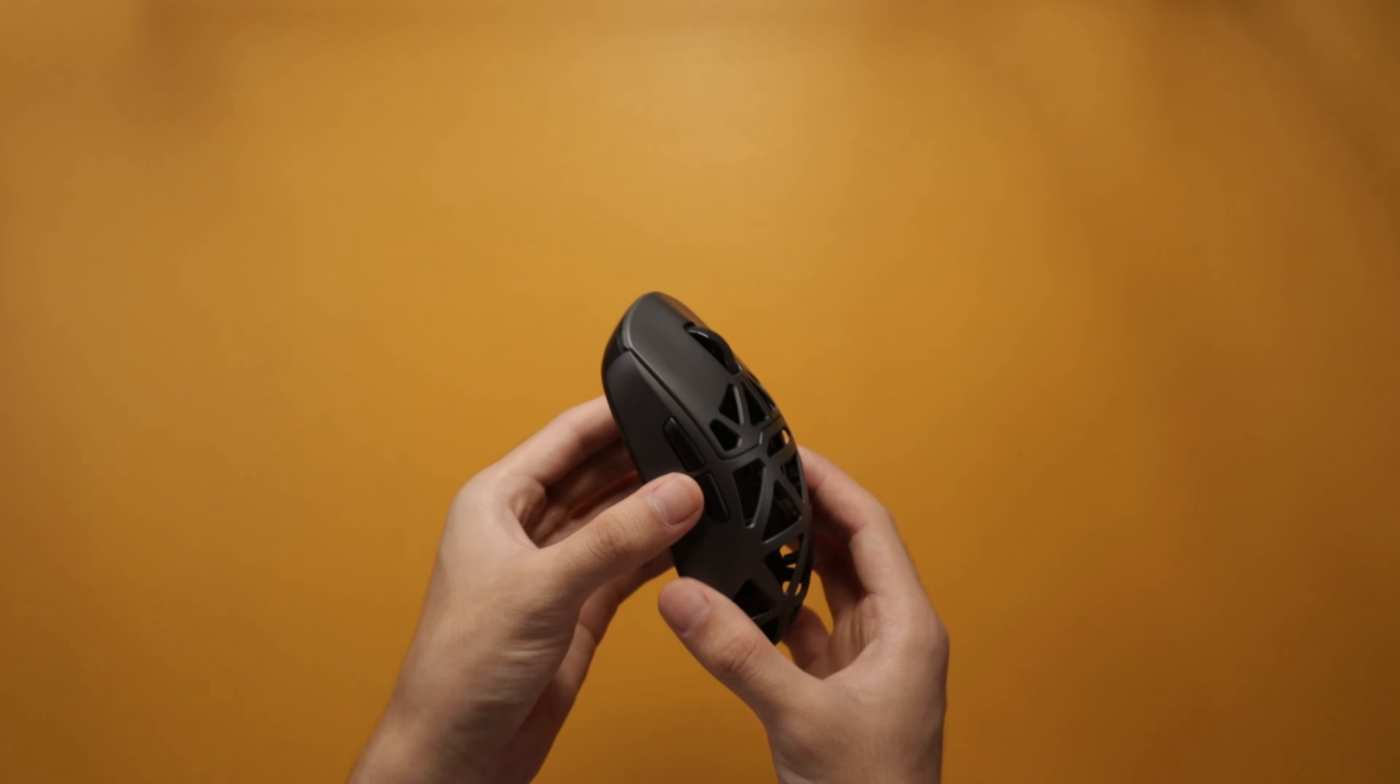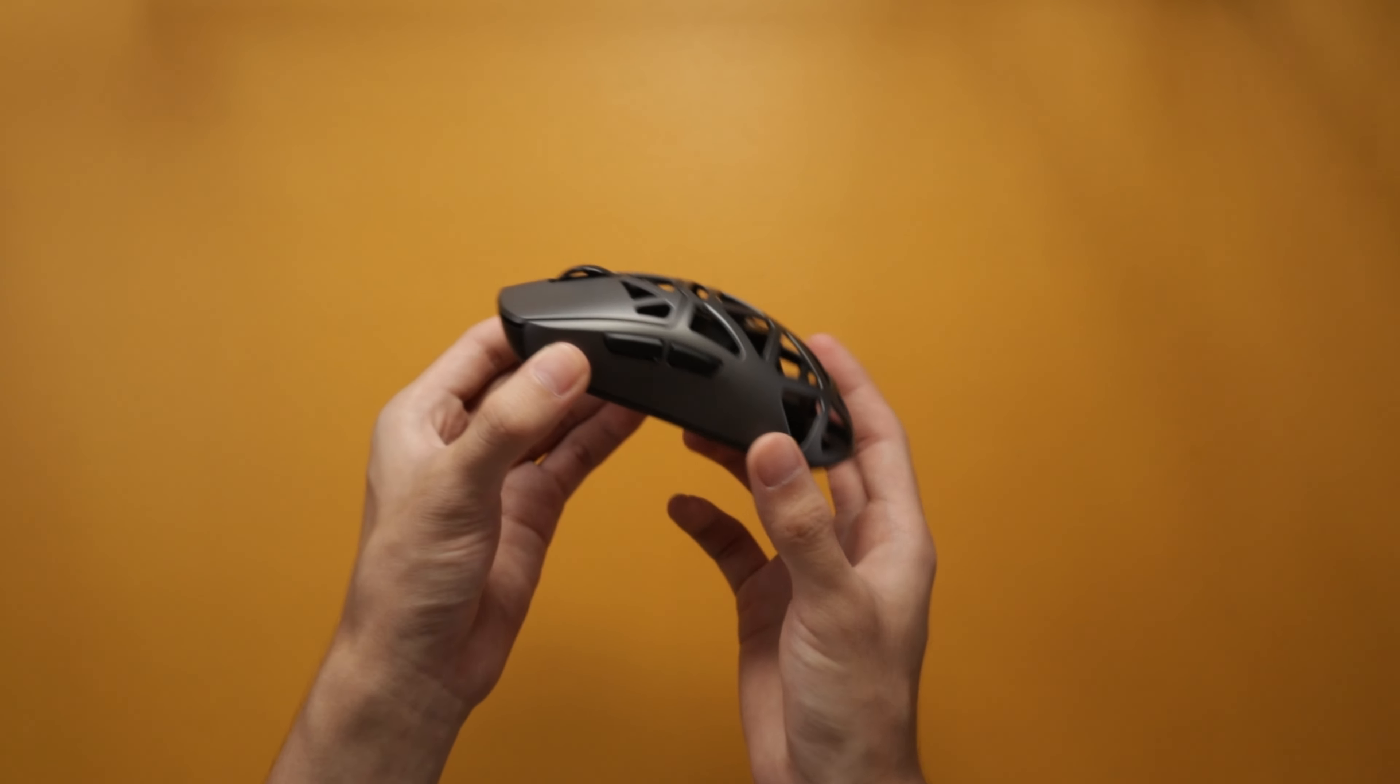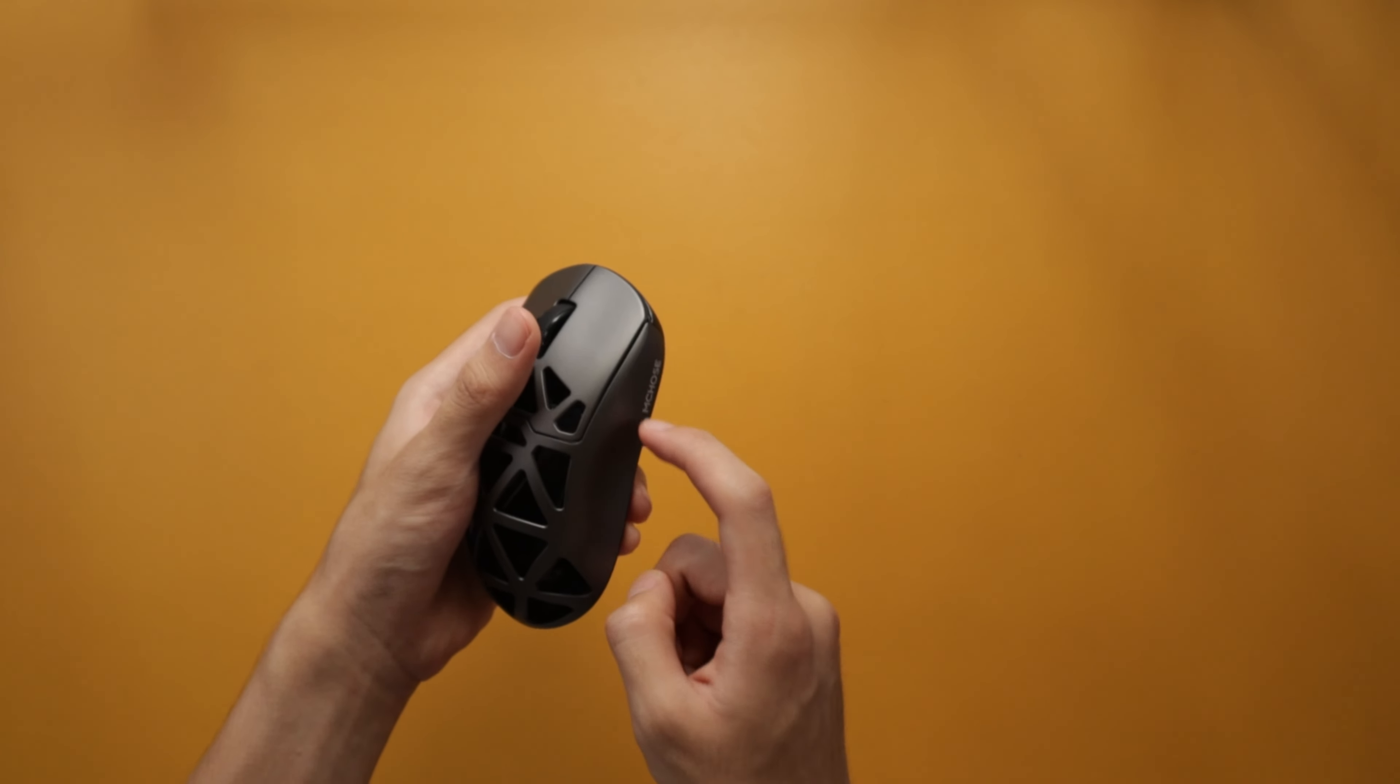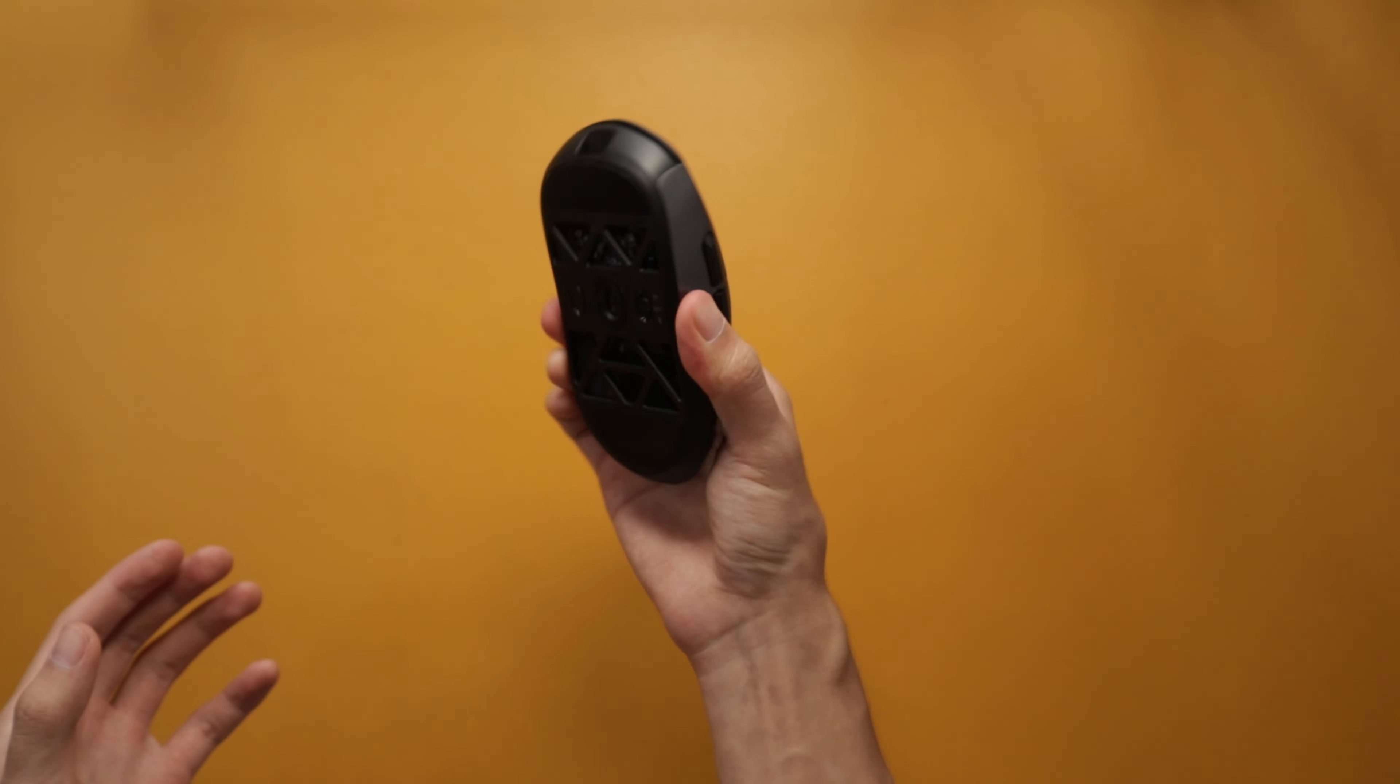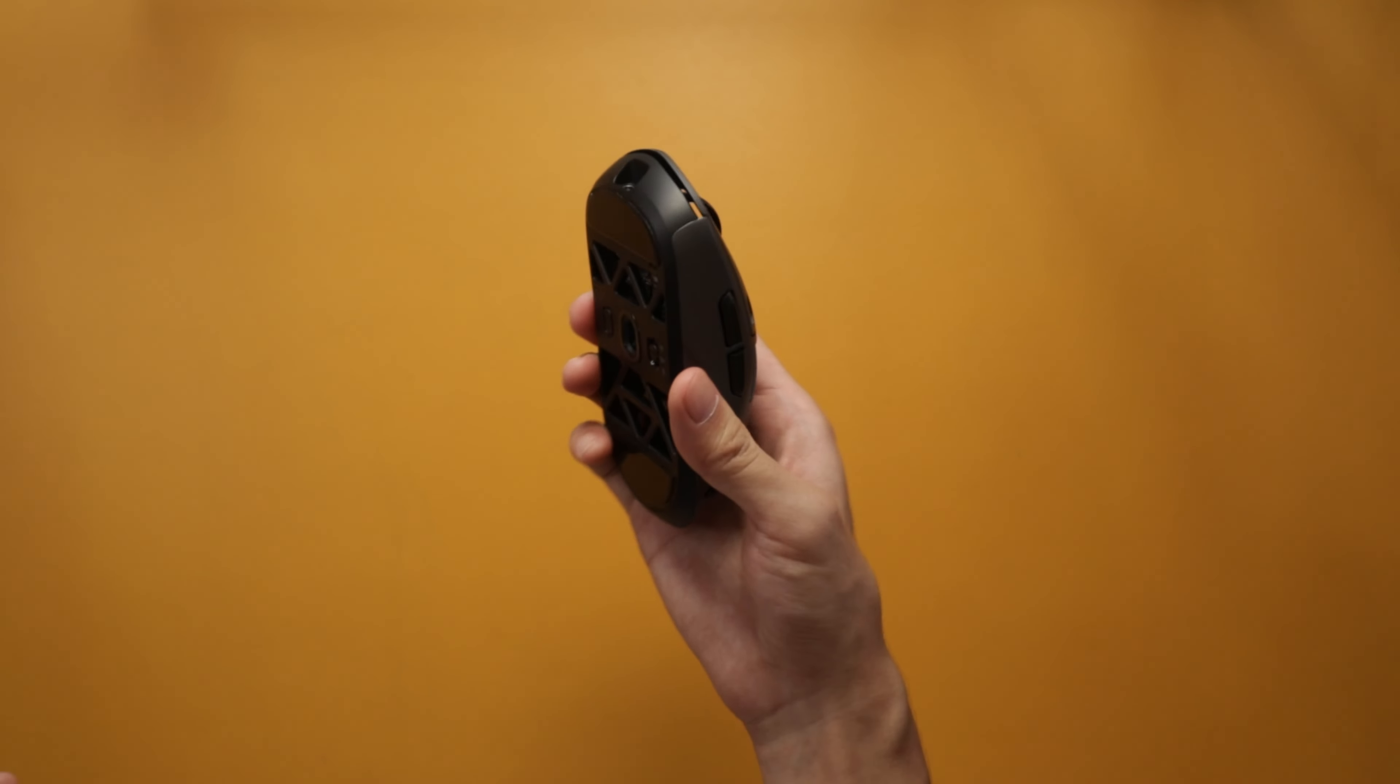Enough with the shape - let's proceed to the durability. It's made out of magnesium, so it is very durable. It's made out of metal. There is no creaking, I cannot get it to flex. Really solid, amazing build quality.